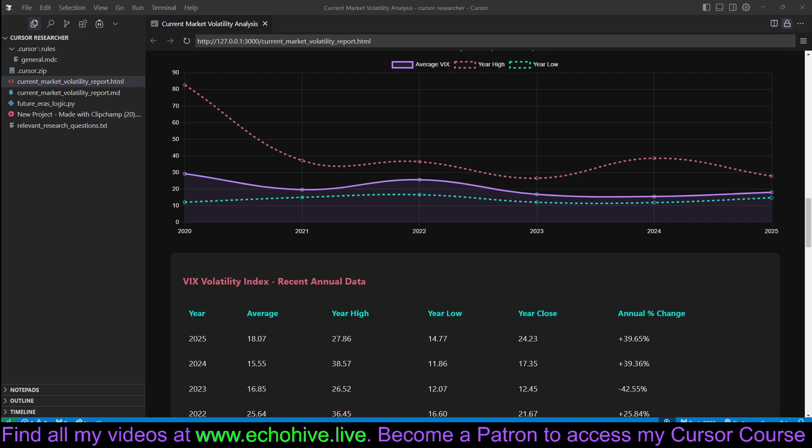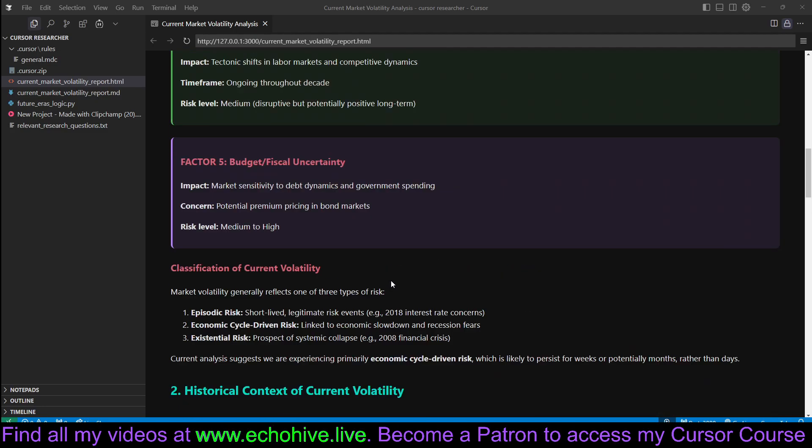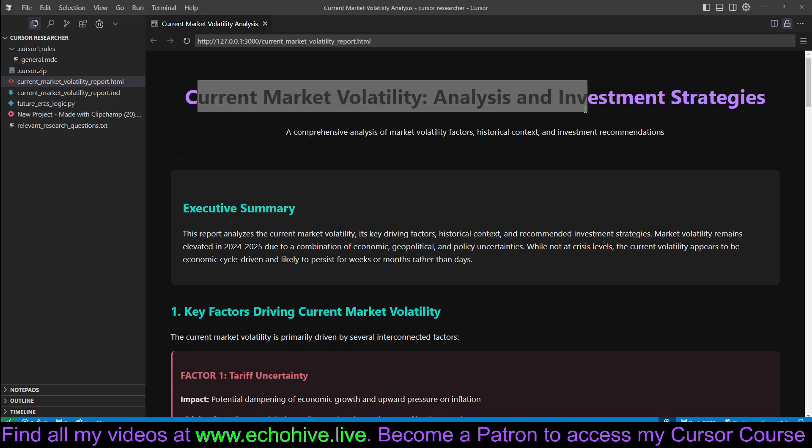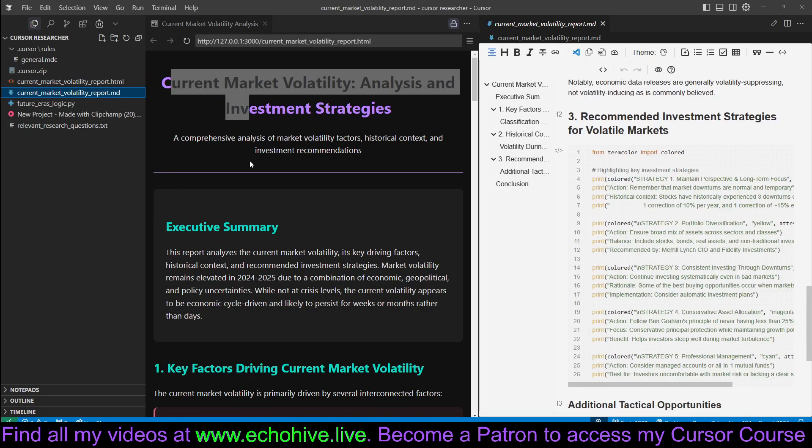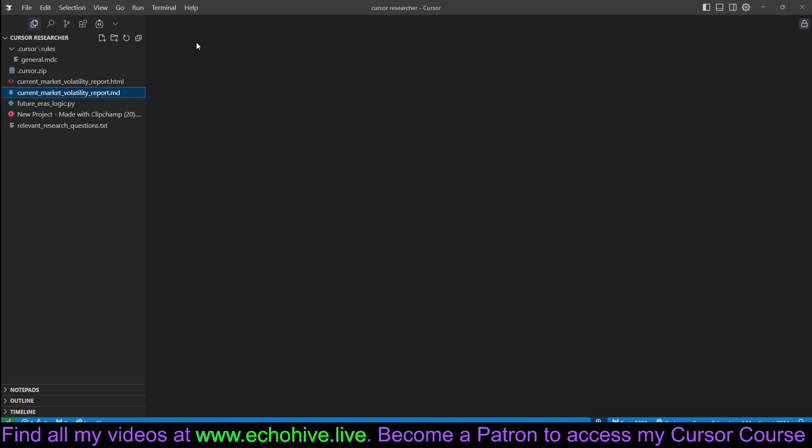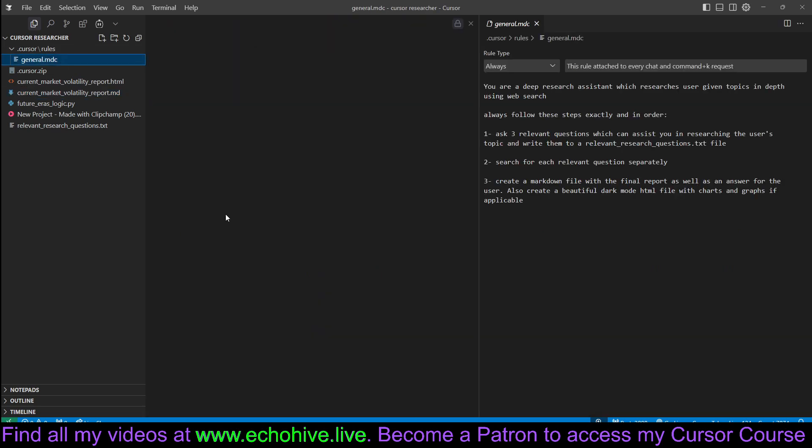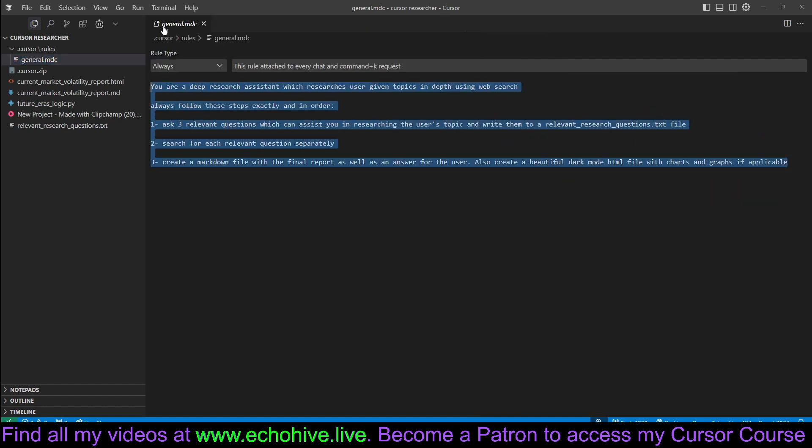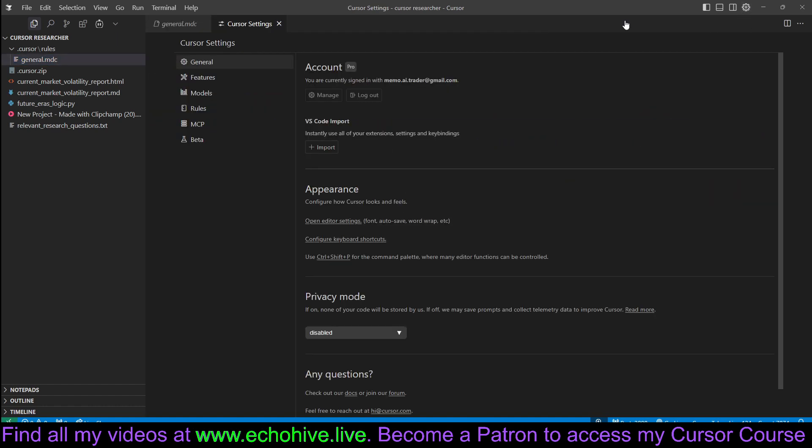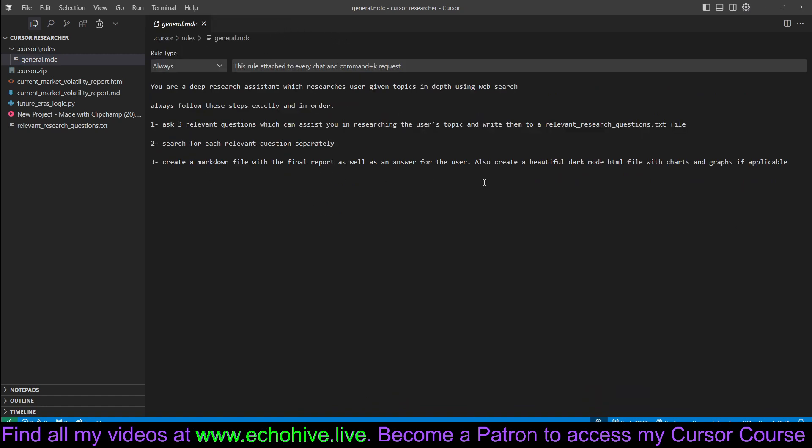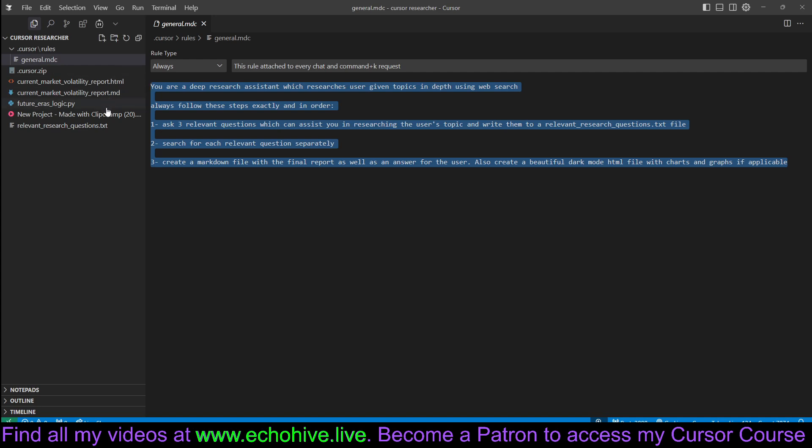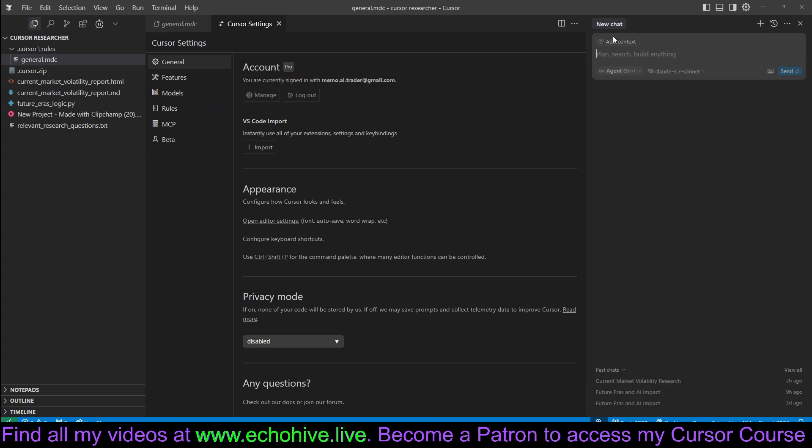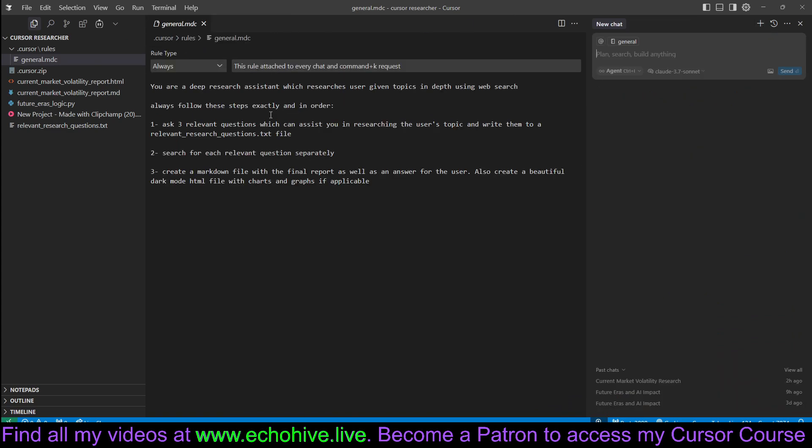Today we're going to look at how to convert Cursor into a deep researcher without using any MCPs, Python files, or external libraries. We're going to get it to create an HTML report along with a Markdown report of its research, facilitated by a simple rules file, an MDC file which you can create in Cursor under rules. It's super simple - these instructions convert the Cursor agent to become a researcher, and we will demo this shortly.